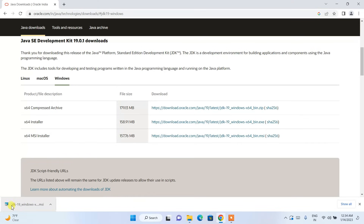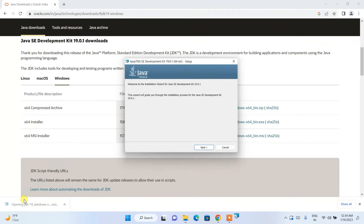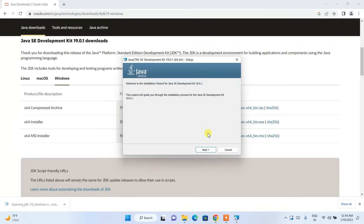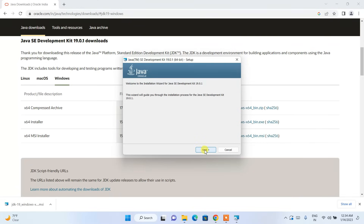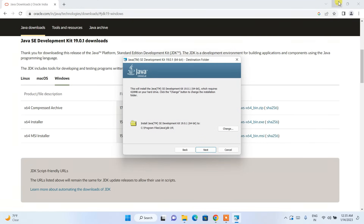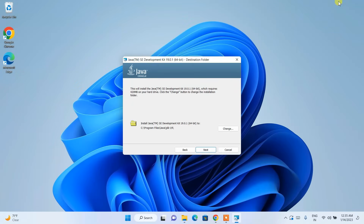Java is downloaded. Simply click on the installer and click Next. Minimize your browser. Here you can see where Java is going to be installed — that is C:\Program Files\Java\JDK 19.